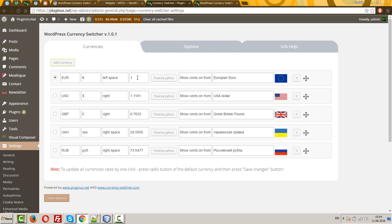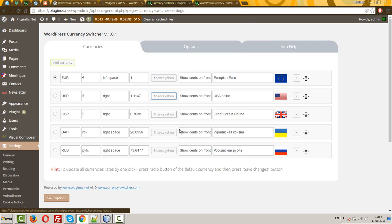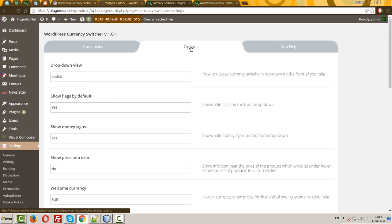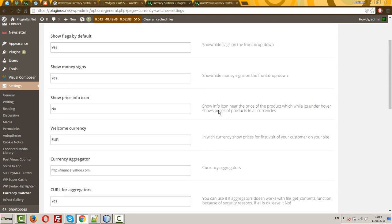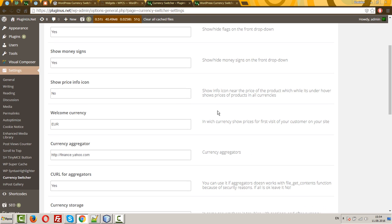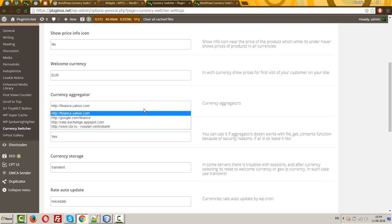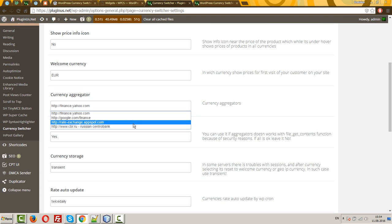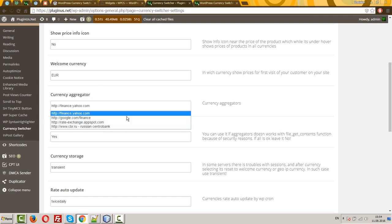Here should be currency rate related to the basic currency. As EUR is basic currency, here should be always one. Another currency rates you can set by hand or using this button Finance Yahoo. By the way, this Finance Yahoo works with the Yahoo aggregator and the plugin has more aggregators, totally four aggregators.